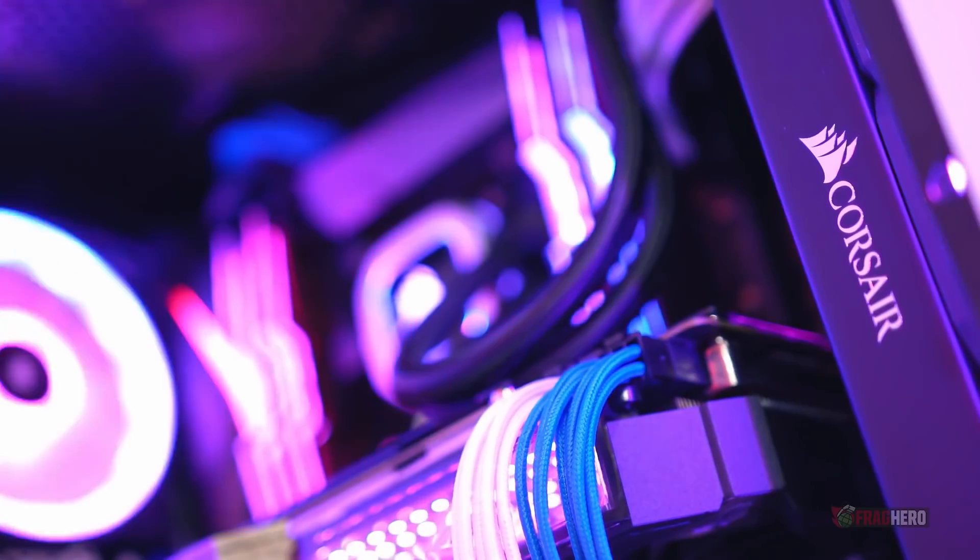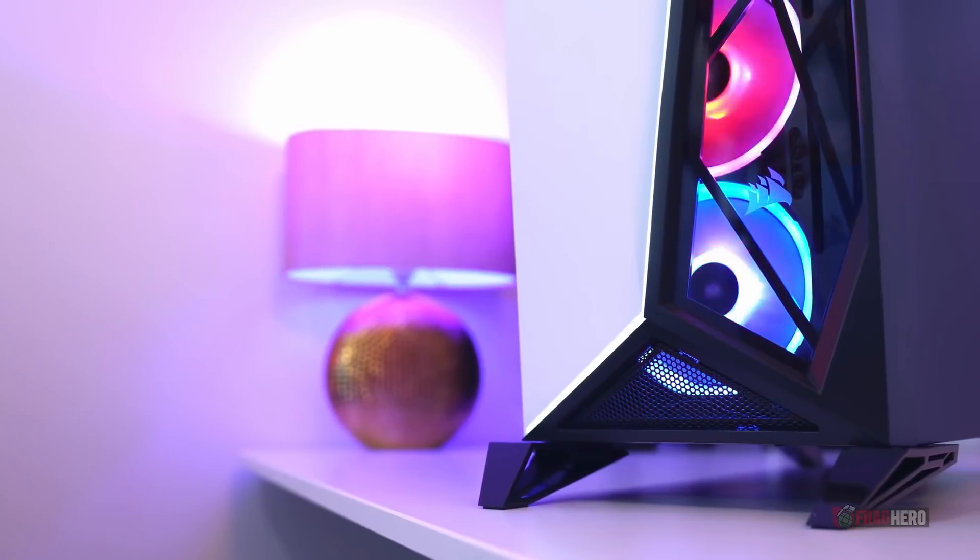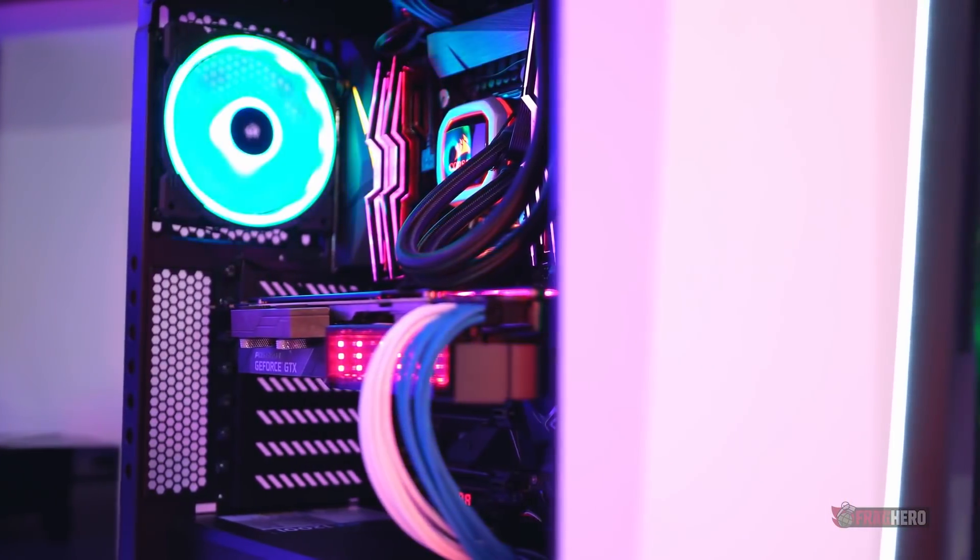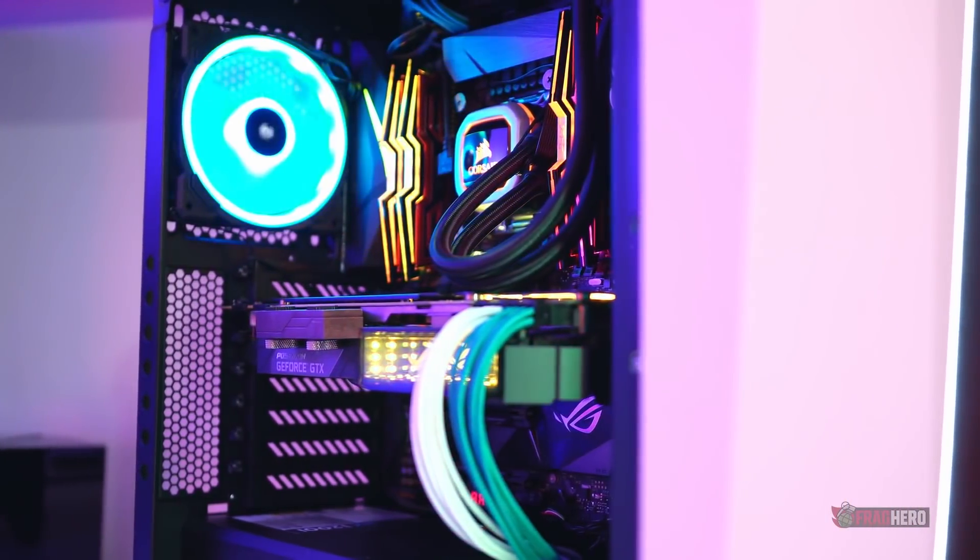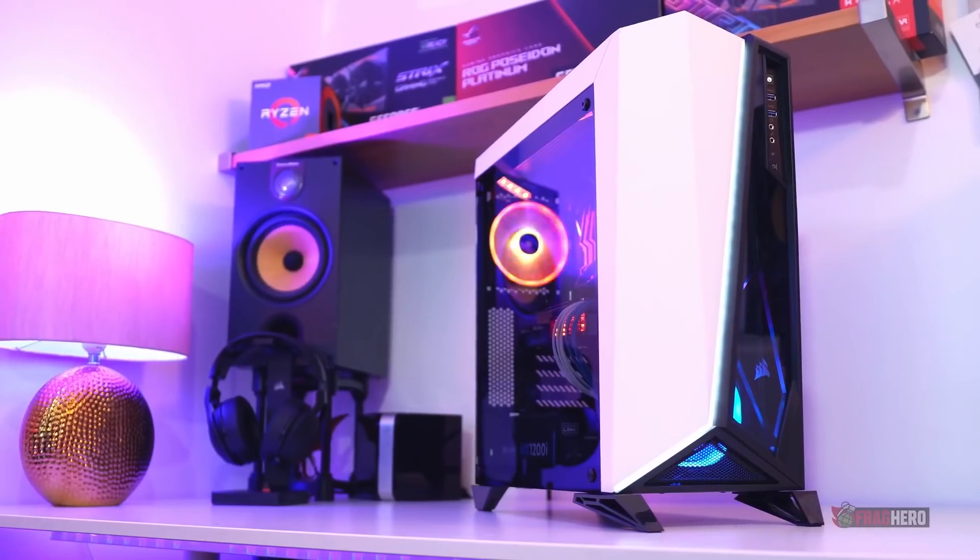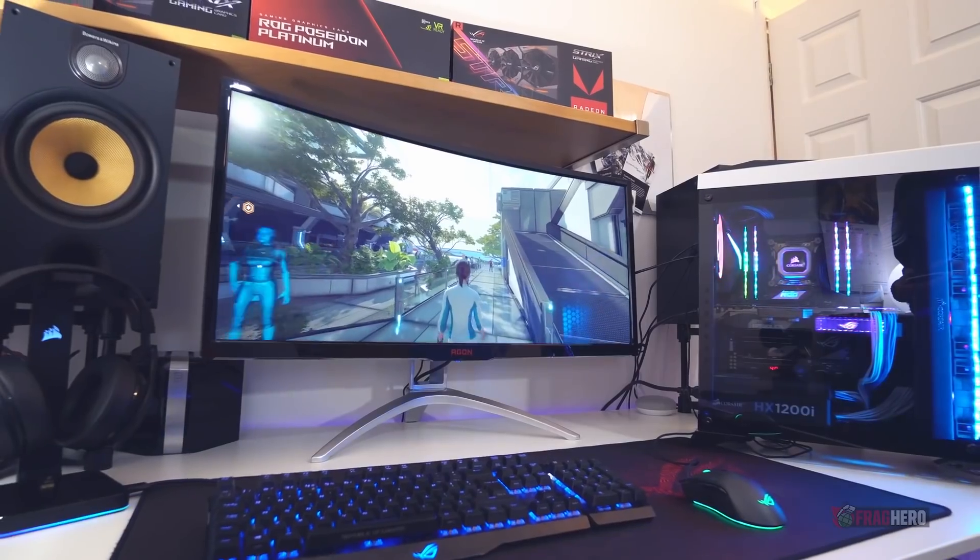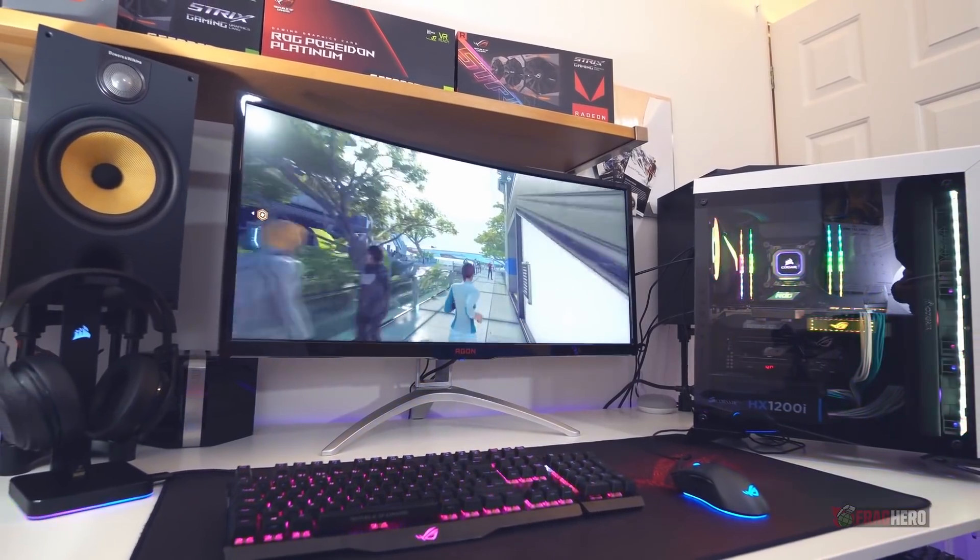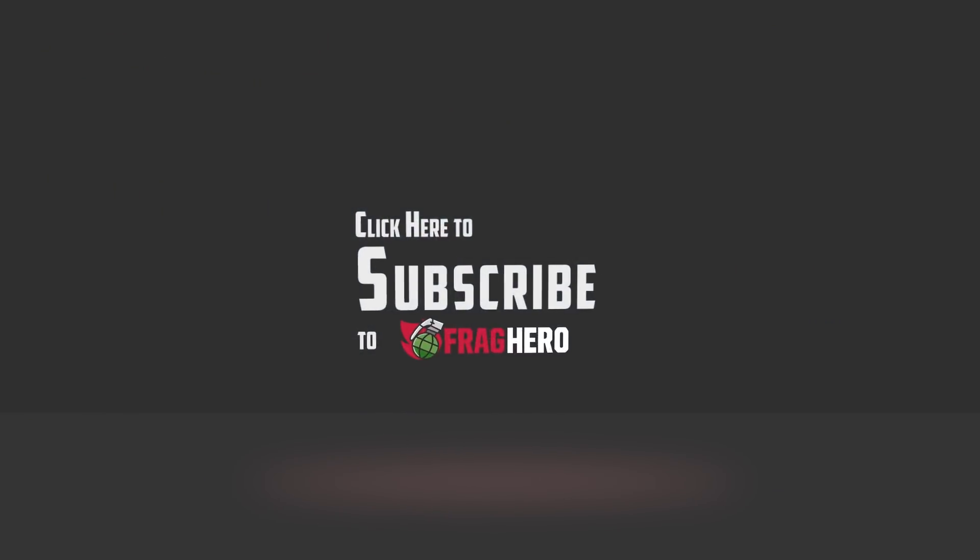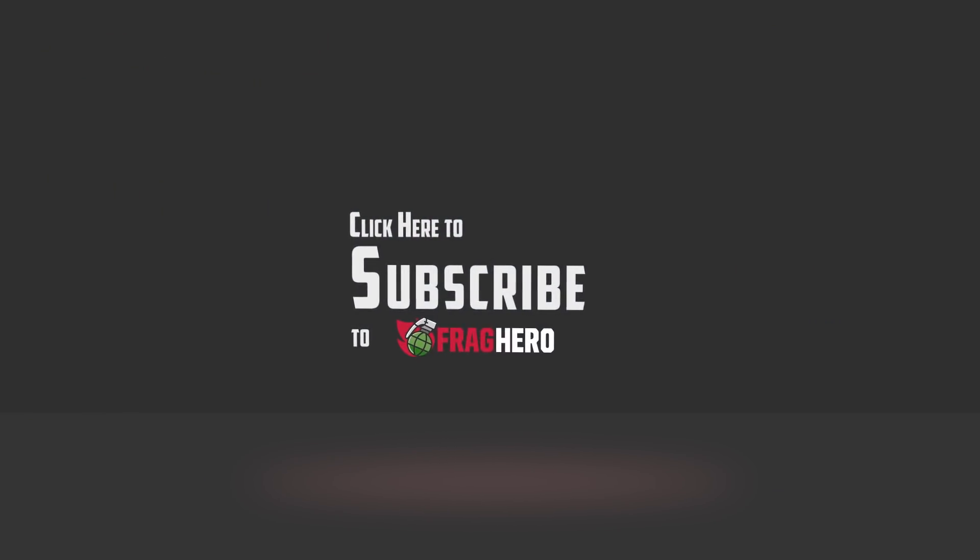This was our list discussing some very helpful tips, or at least I hope you've found them helpful for building your own PC. Make sure to hit the like button and leave a comment down below letting us know your PC building tips. You can also check out fraghero.com for even more from the world of gaming but until next time, have a great day.